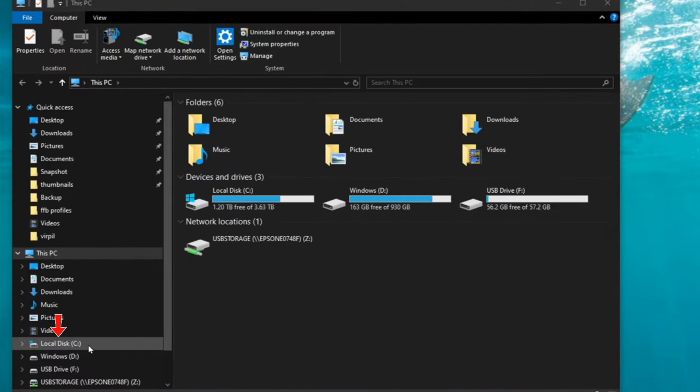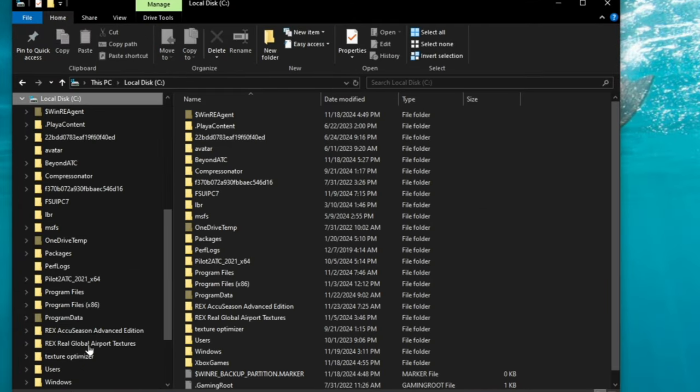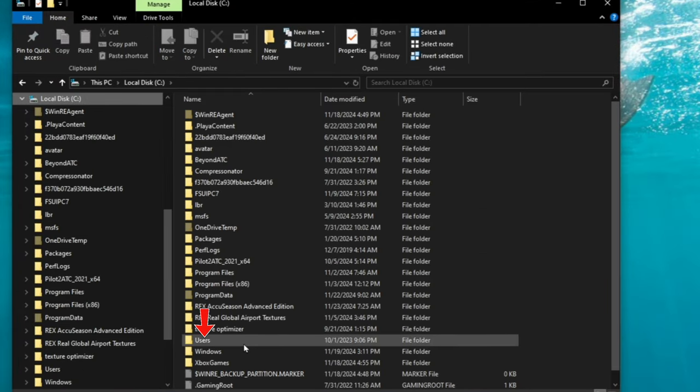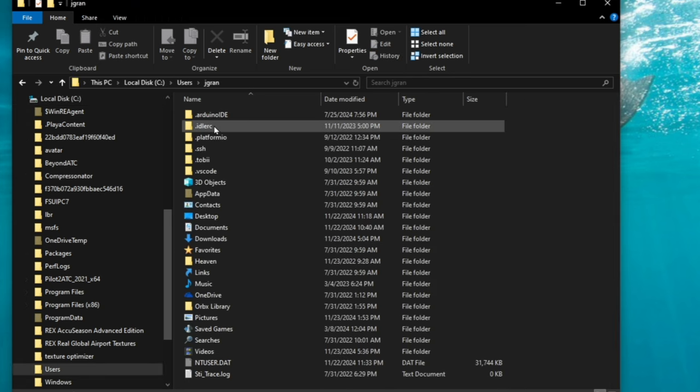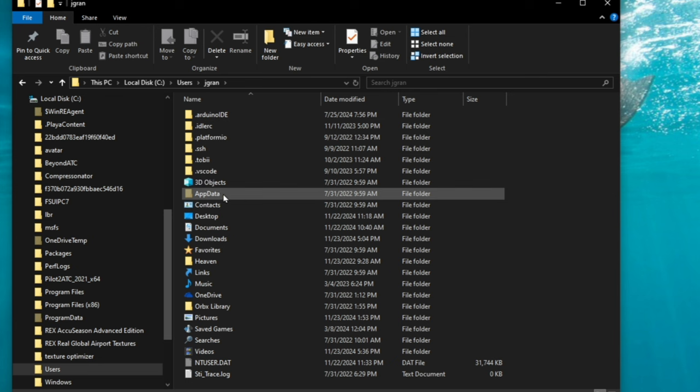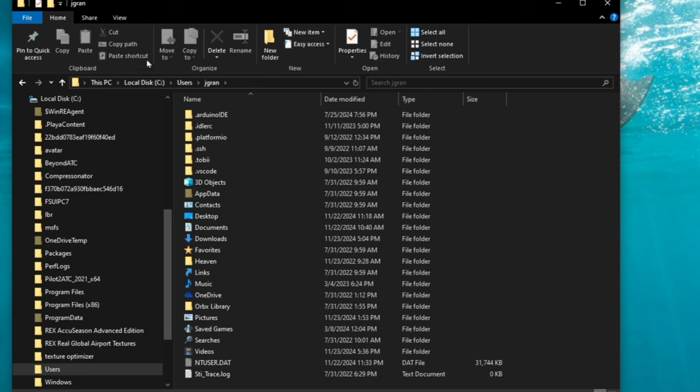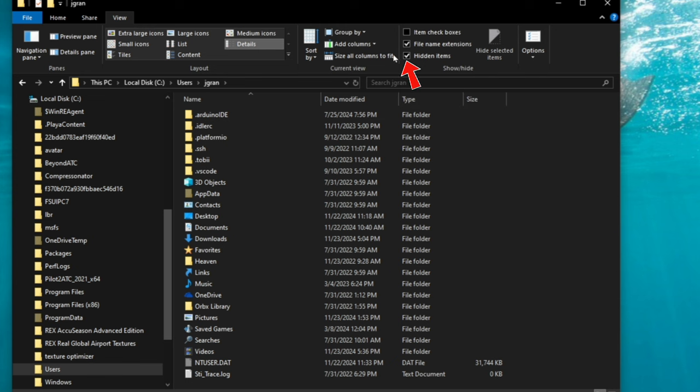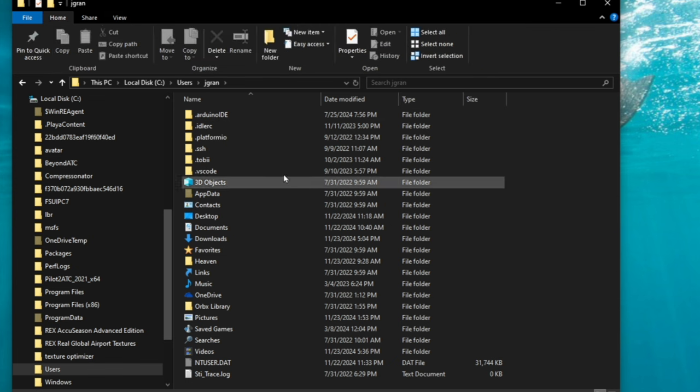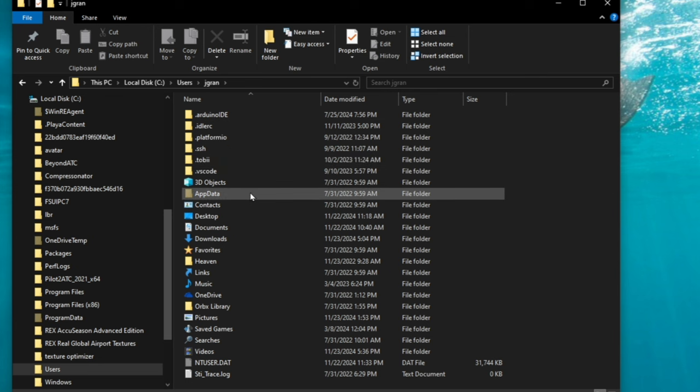First, we're going to go down to your C drive, double click. I'm going to go down to users, we're going to double click there, double click on your username. Then we're going to go down to app data. If for some reason you do not have app data, then you're just going to go up to the top where it says view and then you're going to tick on the box for hidden items. You may need to restart file explorer, but you should have app data populate after that's done.